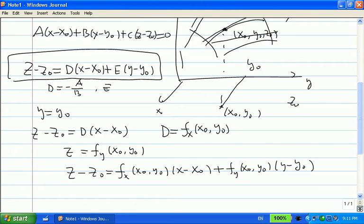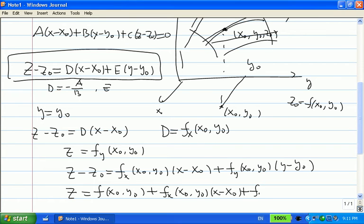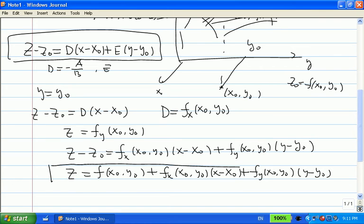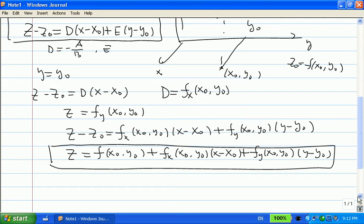Remember, z0 is on the surface, so z0 equals f(x0, y0). Therefore we can rewrite the equation as: z equals f(x0, y0) plus fx(x0, y0) times (x minus x0) plus fy(x0, y0) times (y minus y0). This is the equation of the tangent plane, which is also called the linear approximation or linearization.